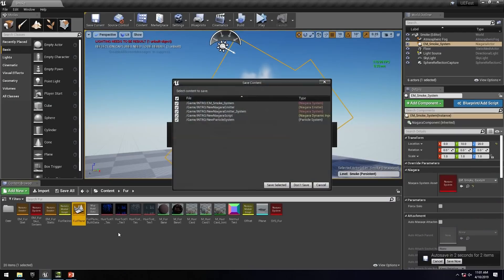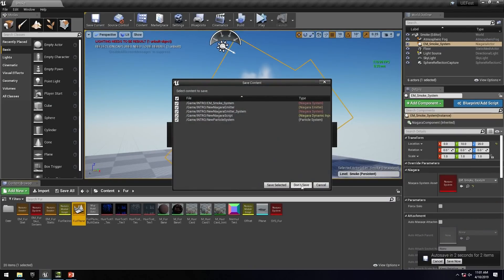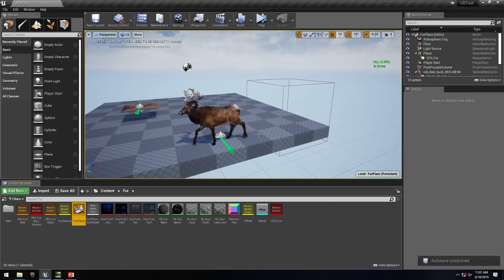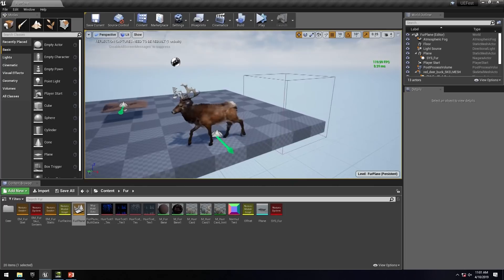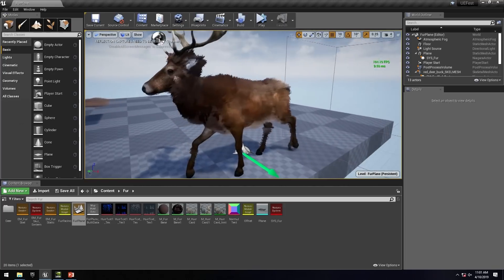Just to give you a quick overview, I have got a few. I am just going to load these up. One of the use cases that I definitely see is implementing a potential fur system for characters and for objects.